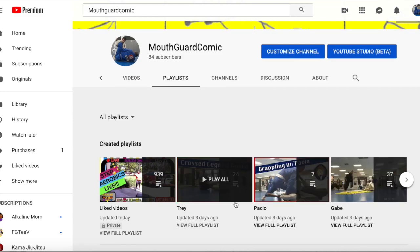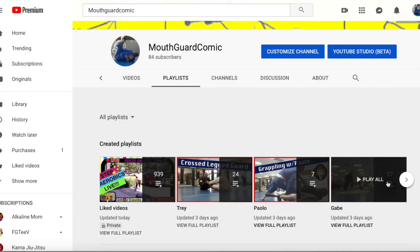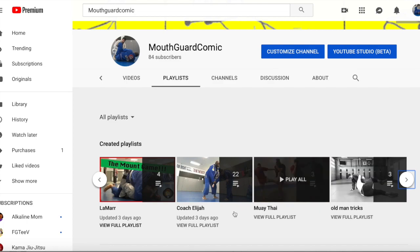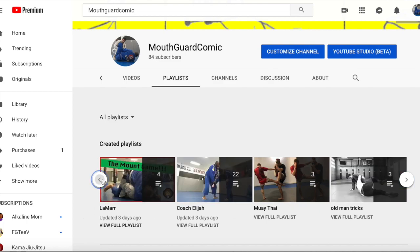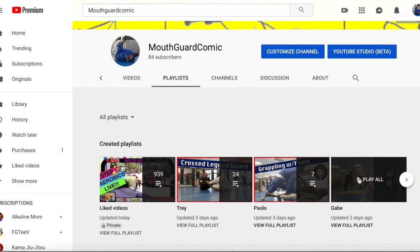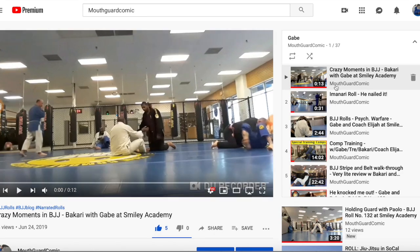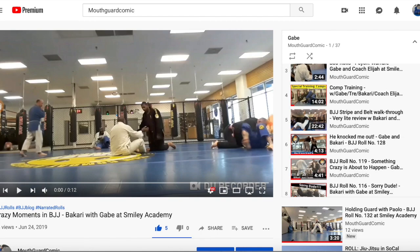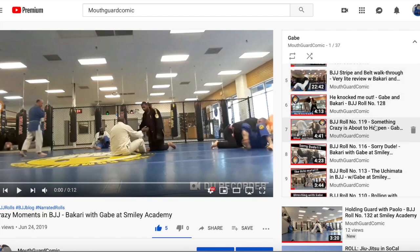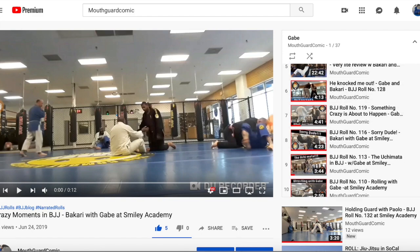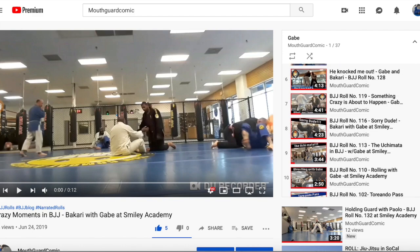You have Trey, Paolo, Gabe — you see Coach, Elijah, Lamar, etc. Let's choose Gabe. You'll see I have the clips where it's just something crazy in class that may have happened, and then I'll have from the latest to the oldest — 128, 119, 116 — in descending order, as you can see.